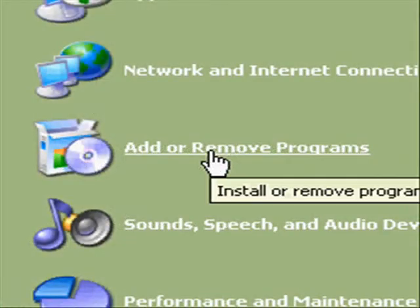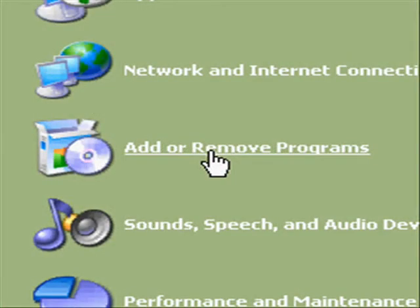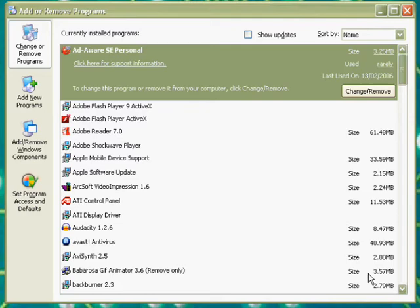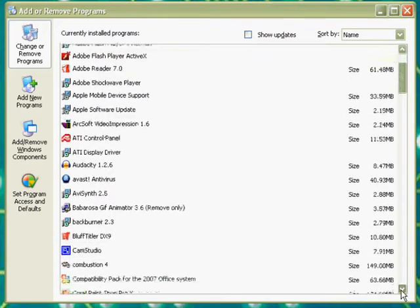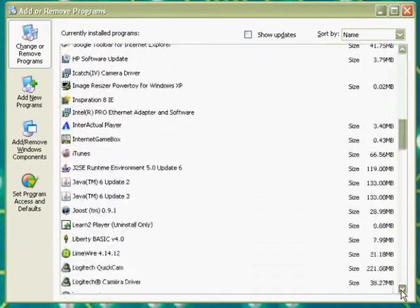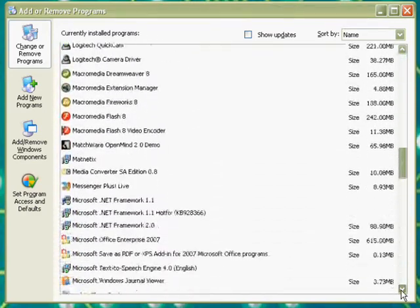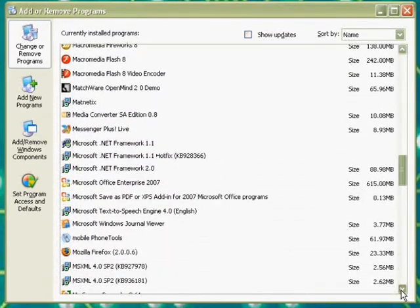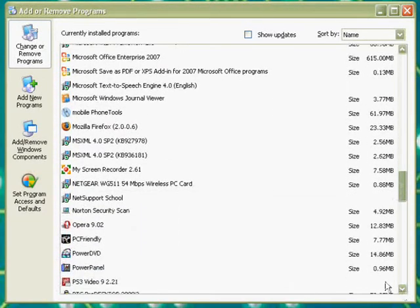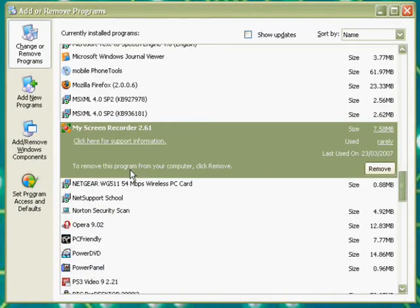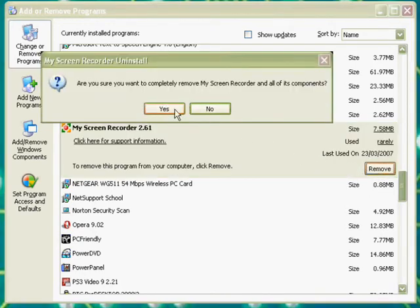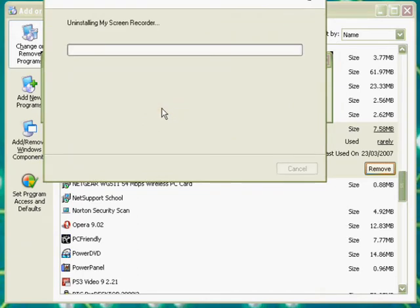Removing unnecessary software ensures that you don't have any programs that you don't use taking up precious disk space. For this, go to control panel and select add and remove programs. As you can see, I have a list of all my programs I have installed on my computer here. I am going to select one that I rarely use. Click remove and it takes me through the uninstall process.